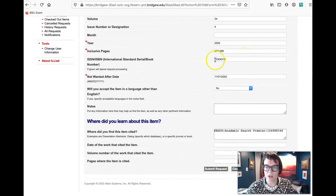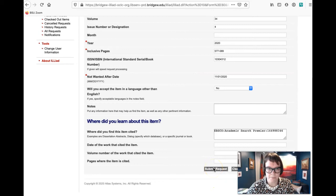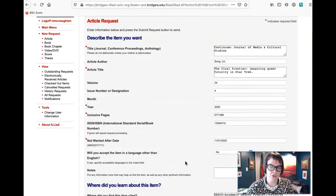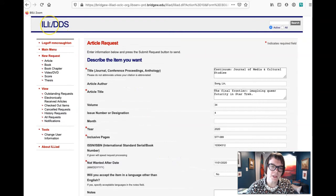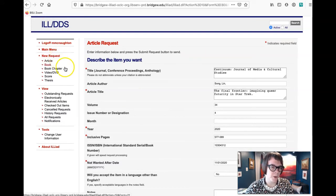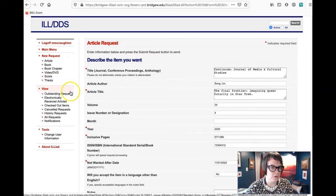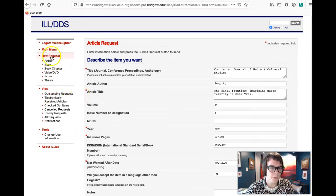Right, ILL is interlibrary loan and it's got all of this. It'll pre-populate all of this for you. You click on submit request and then it will send you, you'll get an email from the interlibrary loan office telling you when it is popped, when it's popped up in their queue.